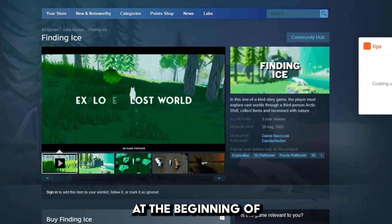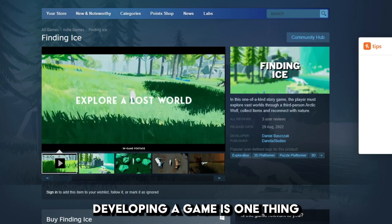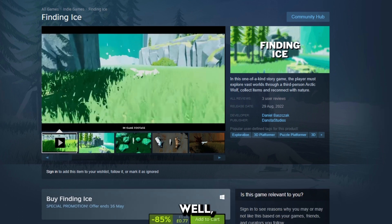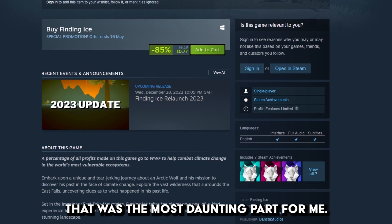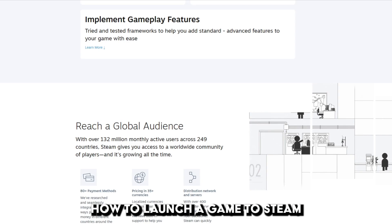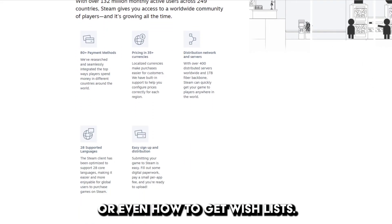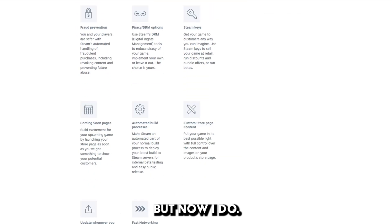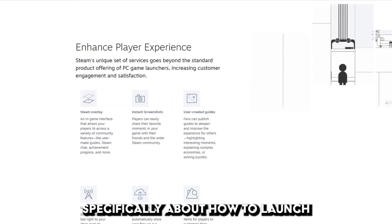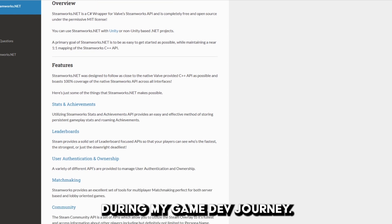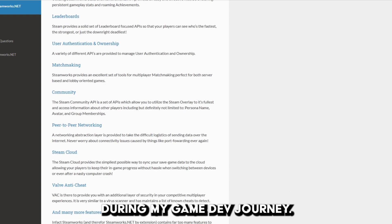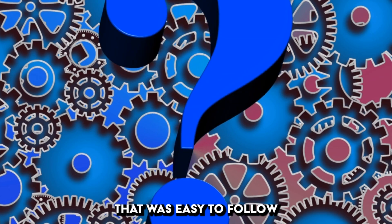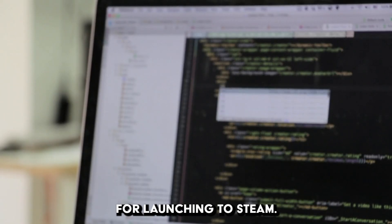As I said at the beginning of the video, developing a game is one thing, but actually launching it, well that was the most daunting part for me. I had no idea how to launch a game to Steam or even how to get wishlists, but now I do. I plan on making a video specifically about how to launch to Steam using Unity and Steamworks.NET. During my game dev journey, I found it very difficult to find videos or even documentation that was easy to follow for launching to Steam.